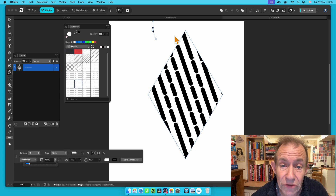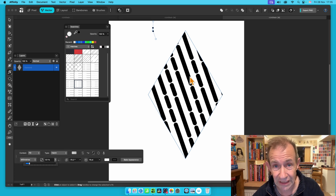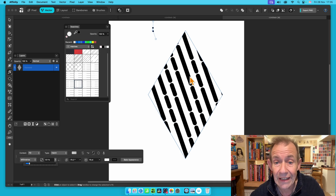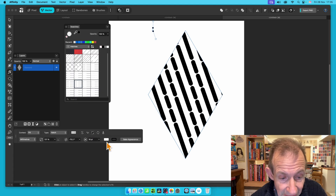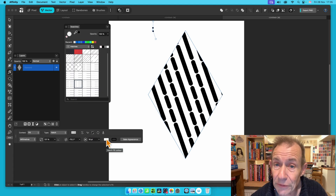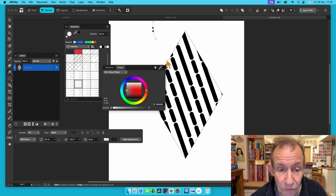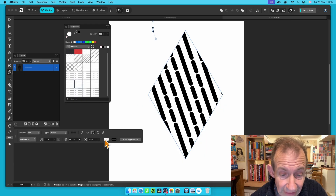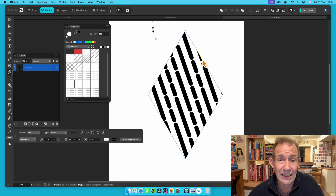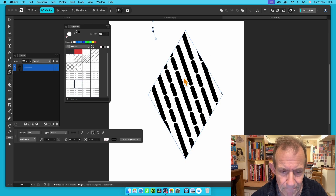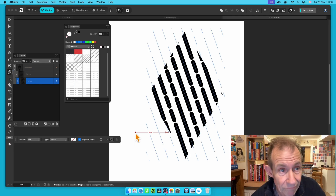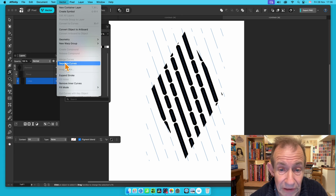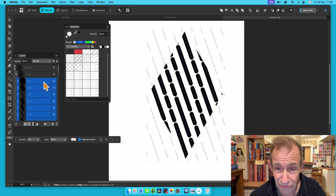That's definitely something to be aware of — sometimes you get very high figures in that first scale setting. If you want transparency, at the moment it's not transparent — you've got white and black. Go to the Context Toolbar and click the Hatch Fill Color. Click there and you'll see nothing — you can see through it. Then bake appearance and you've got lines again. Go to Vector, Separate Curves, and now you've got lots and lots of lines.